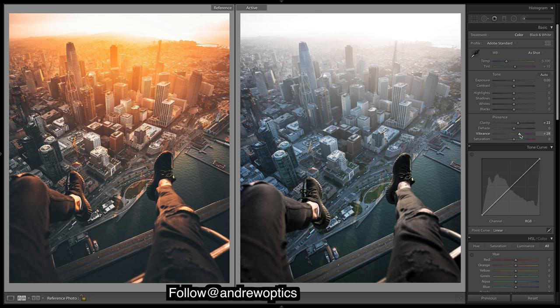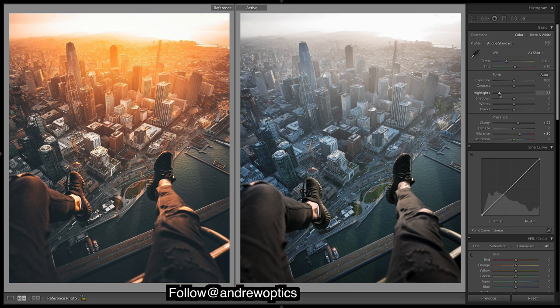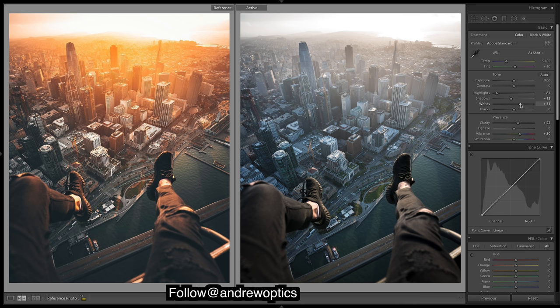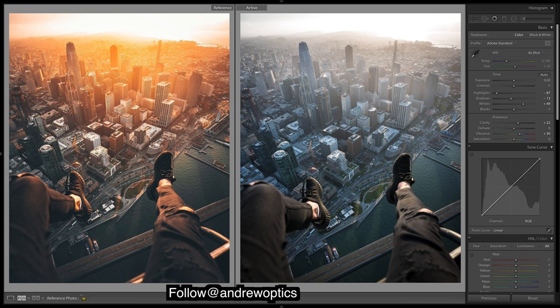Take down the highlights so we get all that detail back back there. Shadows a touch. Whites, we want a bit more of a pop to the brighter areas. And blacks, so we're missing a bit of detail. Doesn't look too bad at the moment. Bring it up a bit.